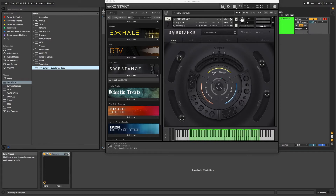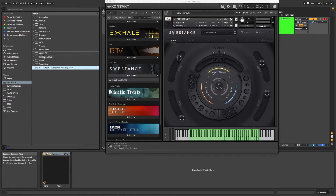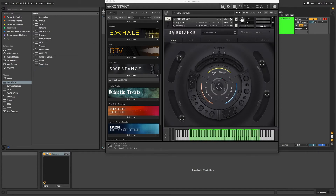Don't worry too much at first about having too long of a name — just use any of the words you might type when looking for the instrument. Over time, you'll be able to streamline your naming to just the specific words you commonly use. Once you've named the preset, you can tidy it away if you like, but don't worry about that too much, as you'll be searching for it using Ableton's Global Search via Command F or Control F.